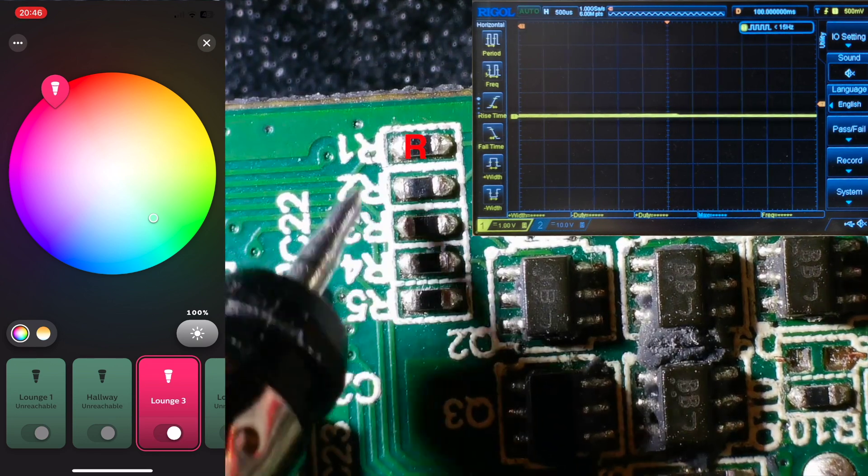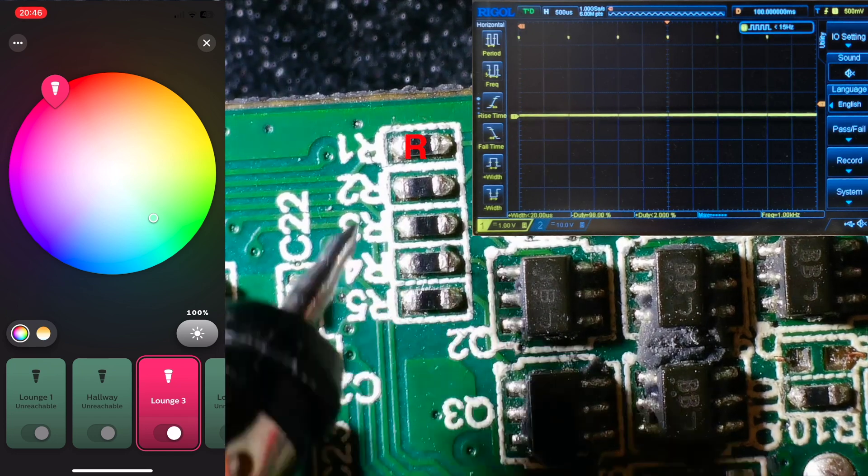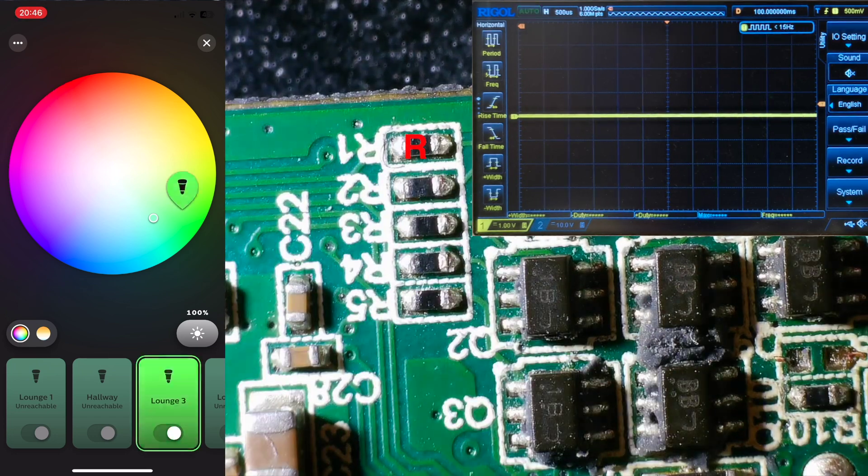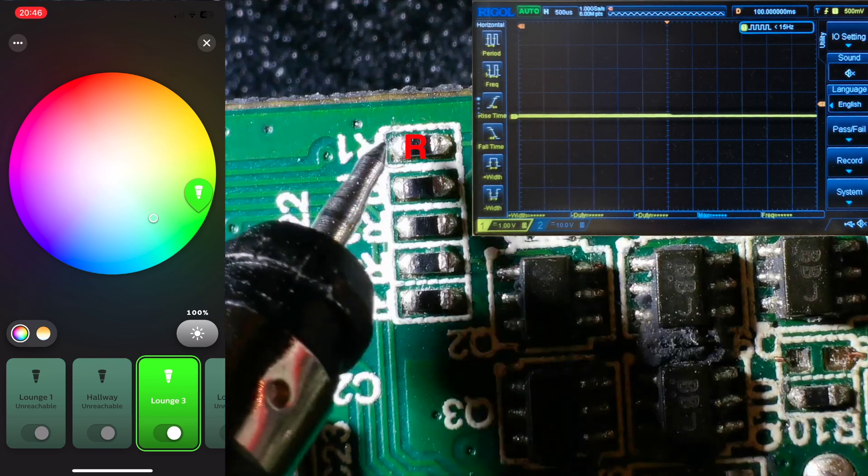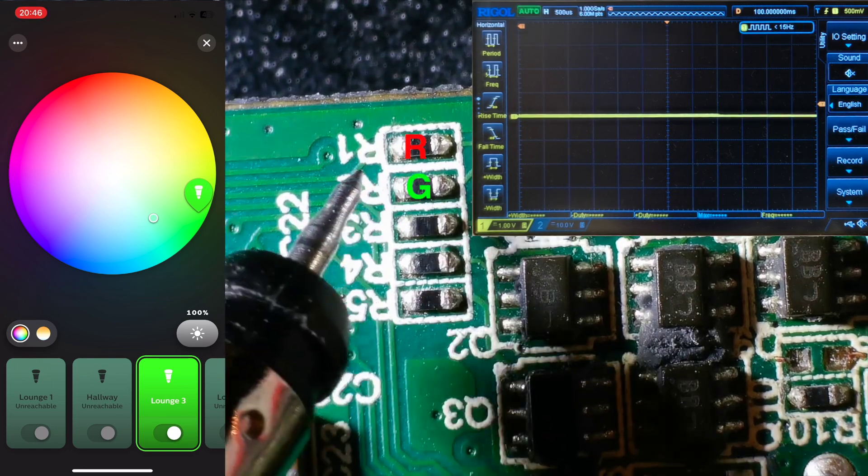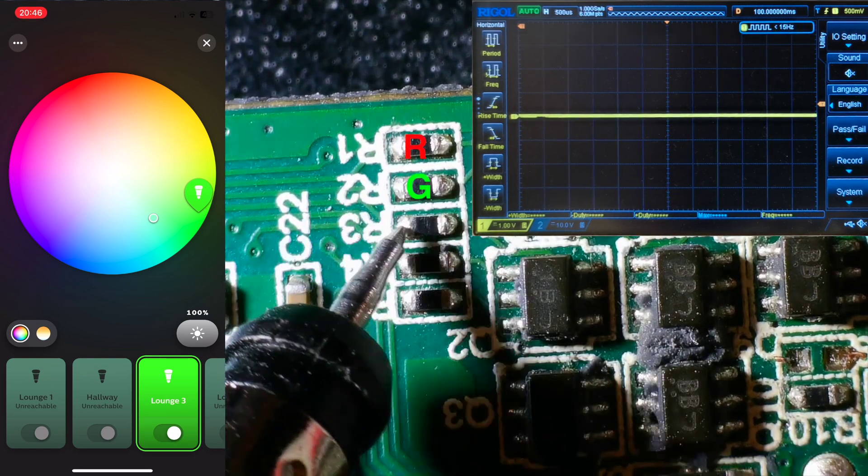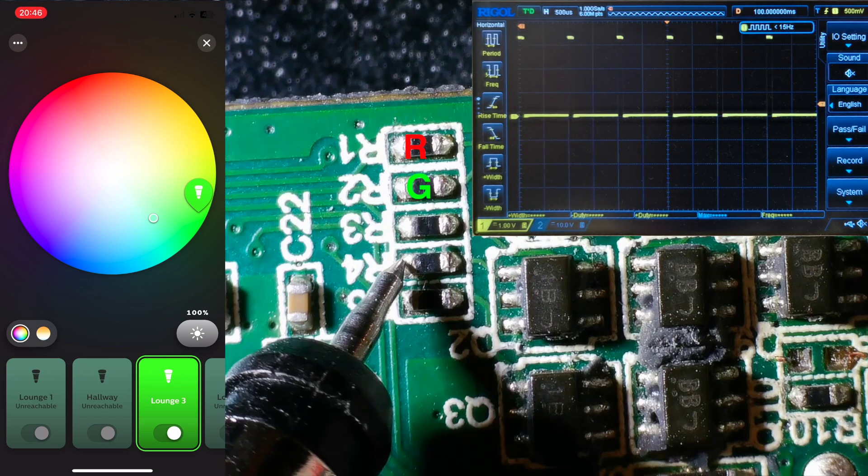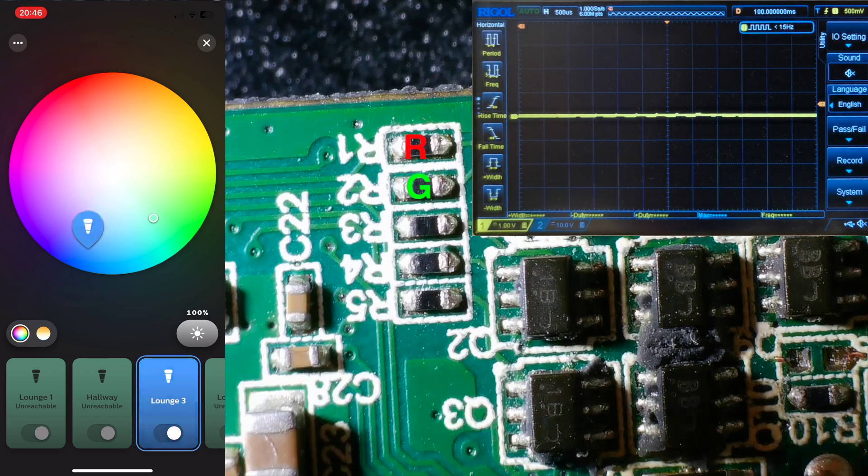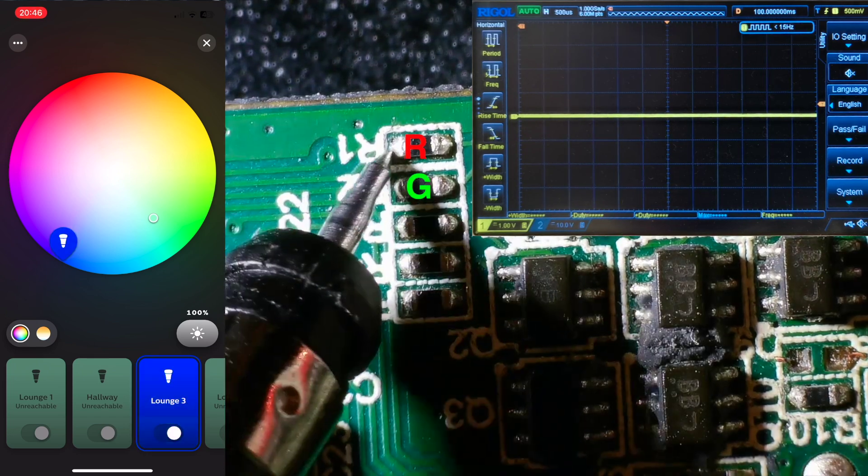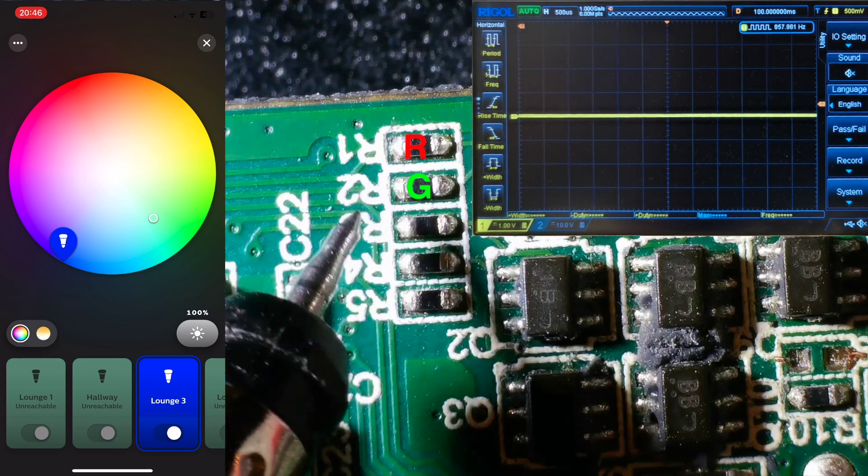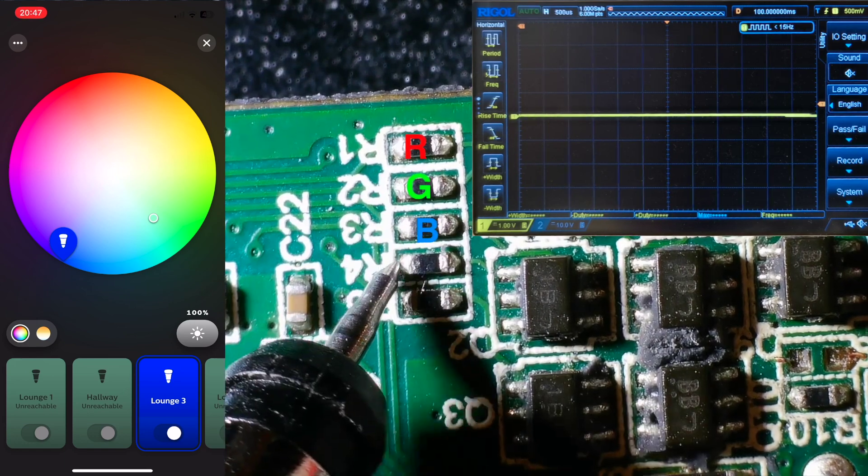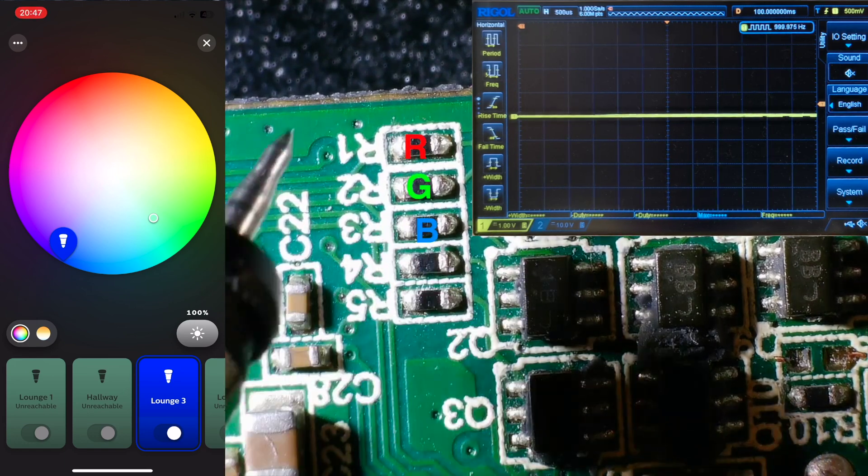If we set the Hue to red, then we can see that this resistor is being driven. And if we set it to green, we can see it's this one. And for blue, it's this one. That leaves these last two resistors.